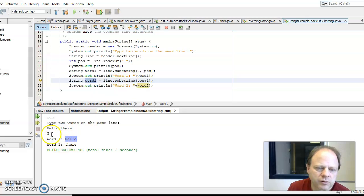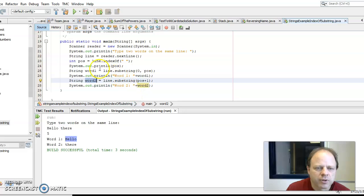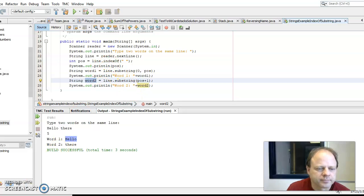And there's an example of using indexOf and substring.